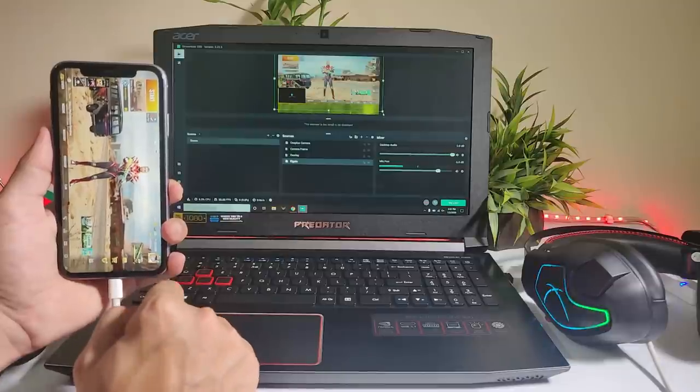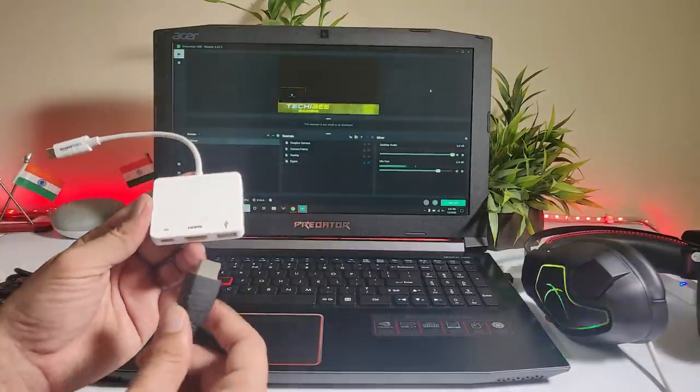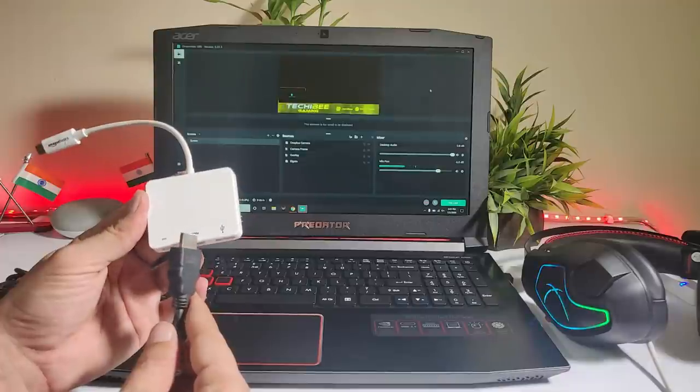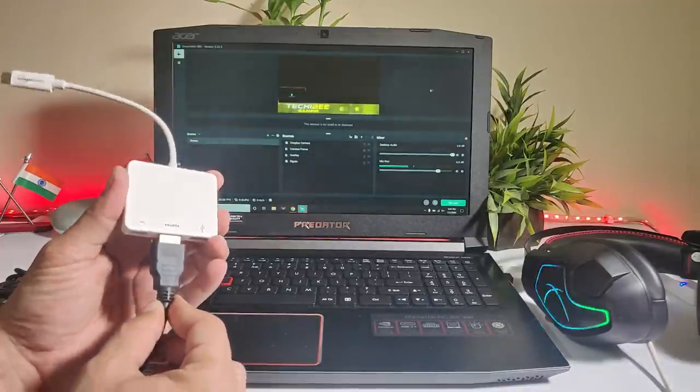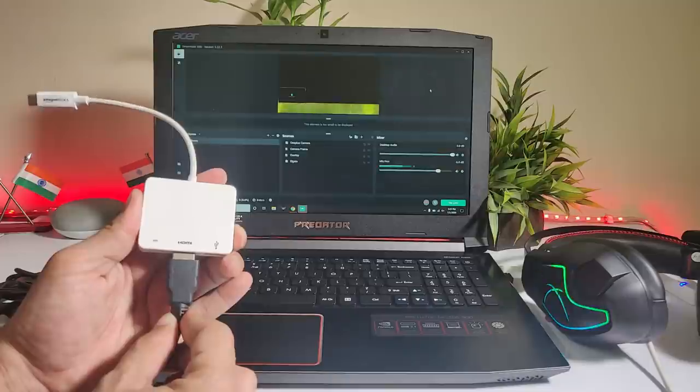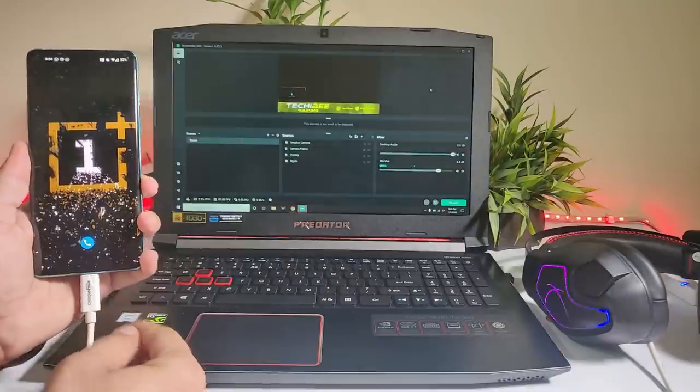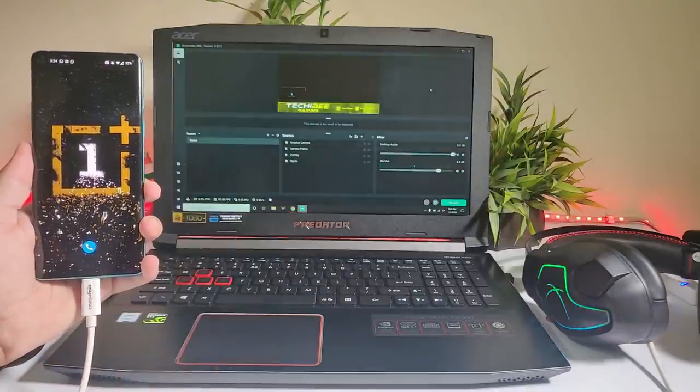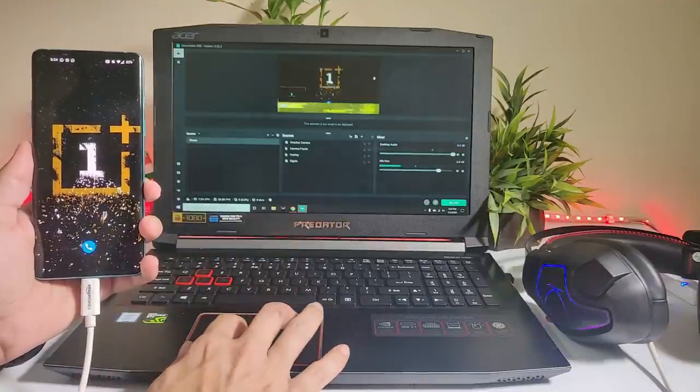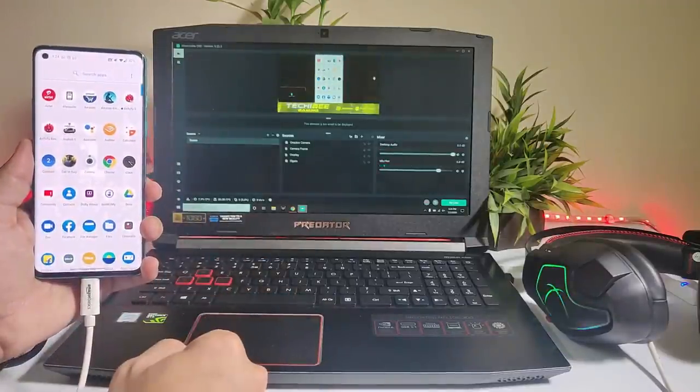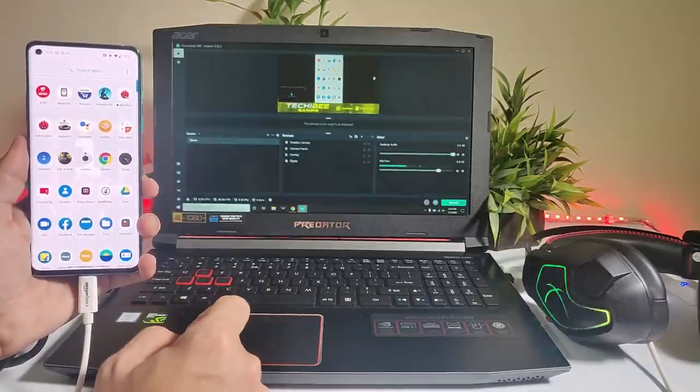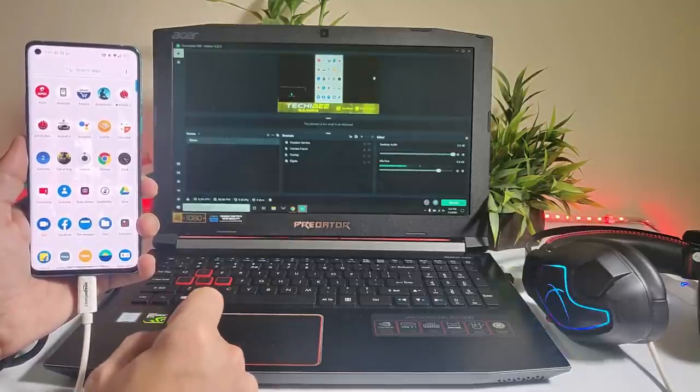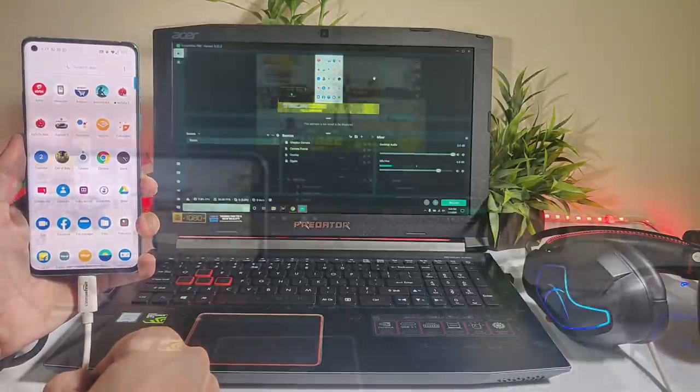And now let's connect our Android device. To connect the Android device, I'll be using the same HDMI cable, but the connector will be different. Connect the HDMI cable to Type-C to HDMI converter. Once done, let's connect this. And here you can see, the screen appears in the Streamlab OBS. So there are no different settings for Android or iPhone. Settings remains the same. It's just you have to change the connector.